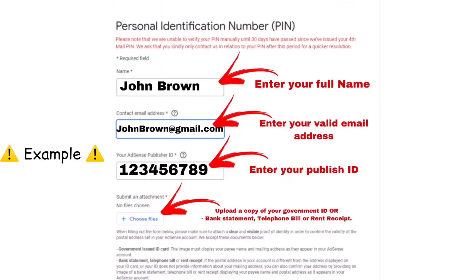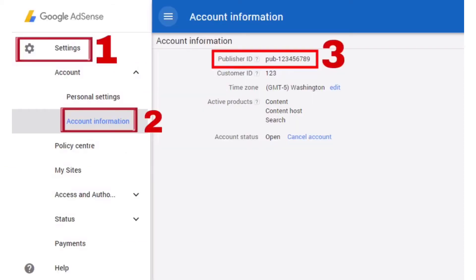After clicking the contact form, I arrive on a page which asks for a personal identification number. I am going to insert my name, my contact email address, and I'm also going to submit my AdSense publisher ID. The AdSense publisher ID can be found on the AdSense page under account information.